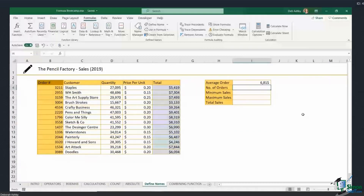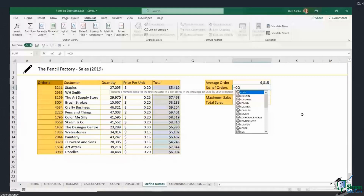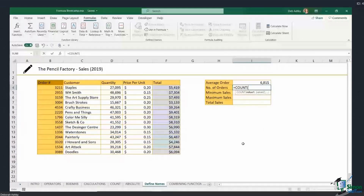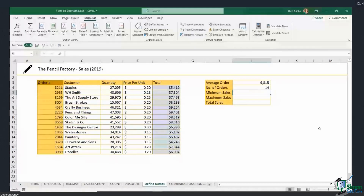Now I can use any of these in my calculations. The next one is to find the number of orders, so I'll use the COUNT formula. Type COUNT, open bracket — because I've given the column a name, "Order", I can just start typing it. I can see it in the menu; press Tab to select it, close the bracket, hit Enter, and I get my result.